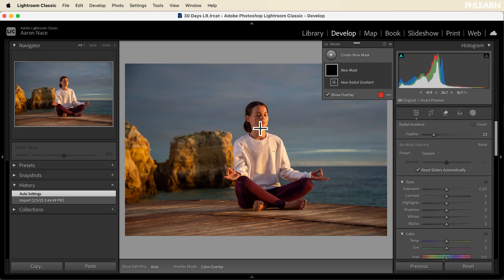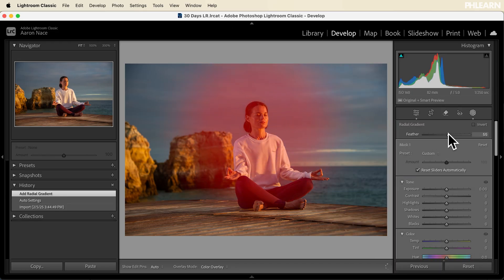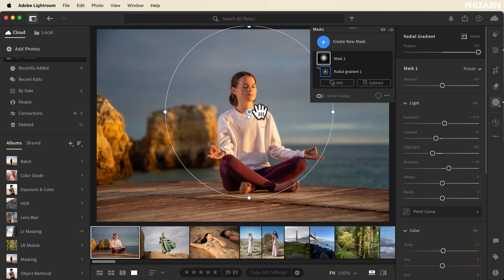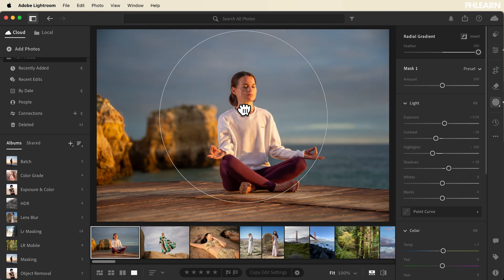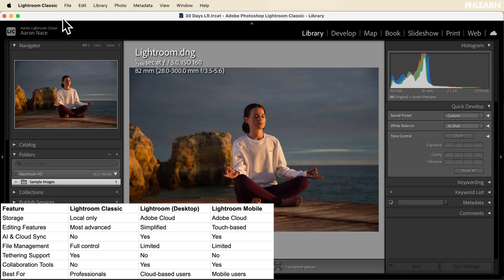Hello and welcome back to our series where we teach you everything you need to know about Lightroom in 30 days. Today we're introducing two new programs. We've already been using Lightroom Classic for the majority of the series, and now we're going to be talking about Lightroom and Lightroom Mobile. That's right — there are three different Lightroom programs.